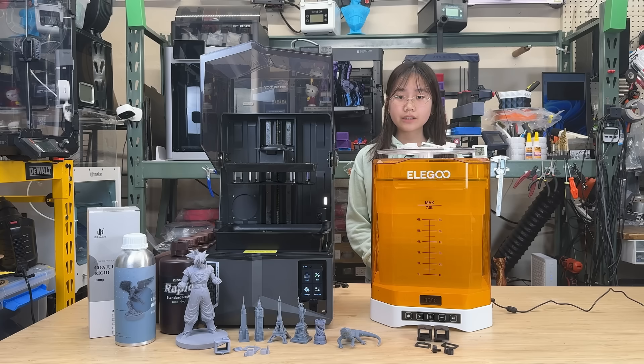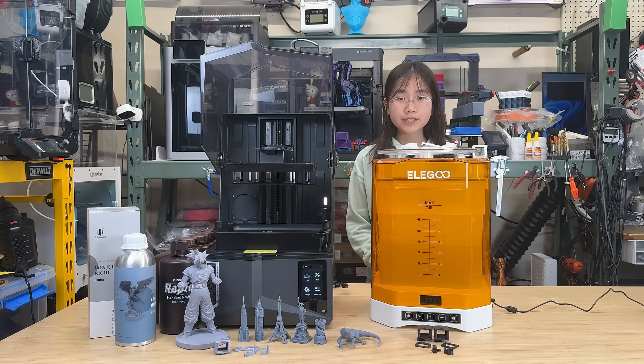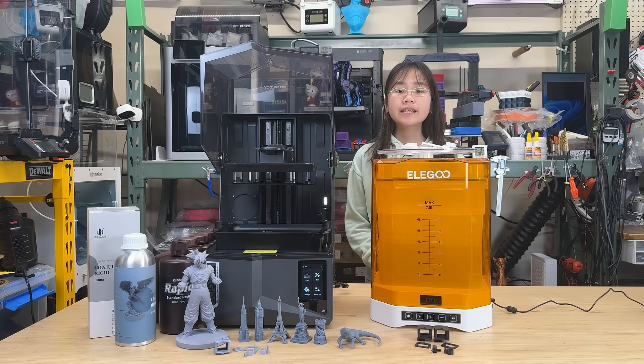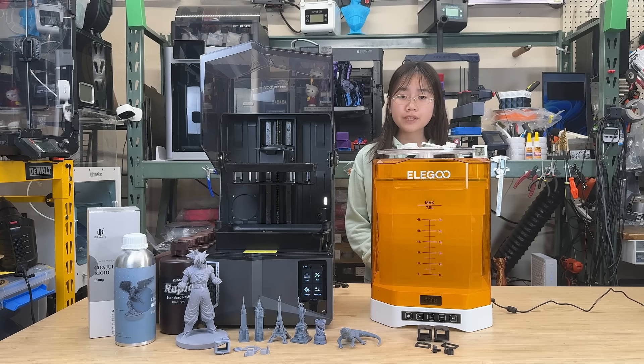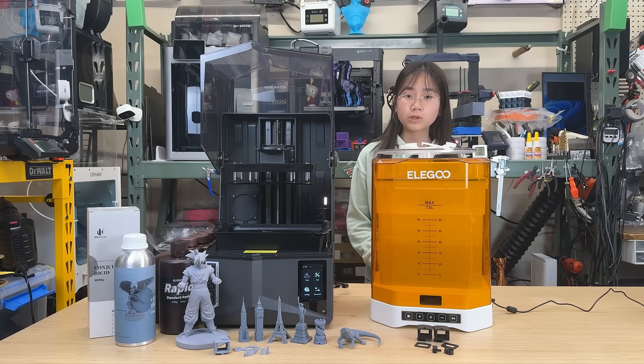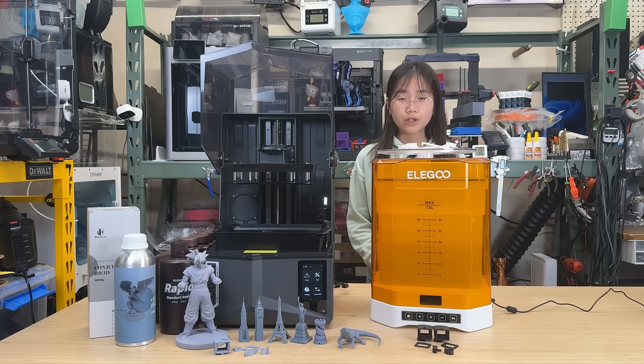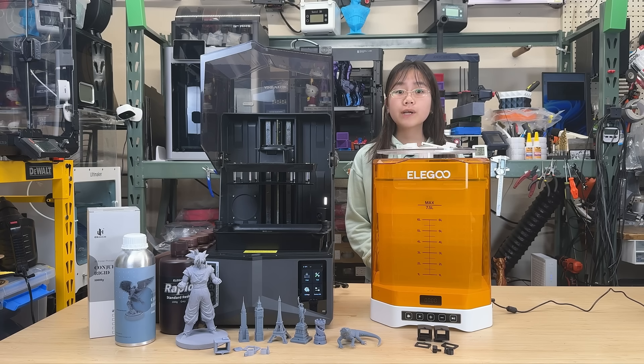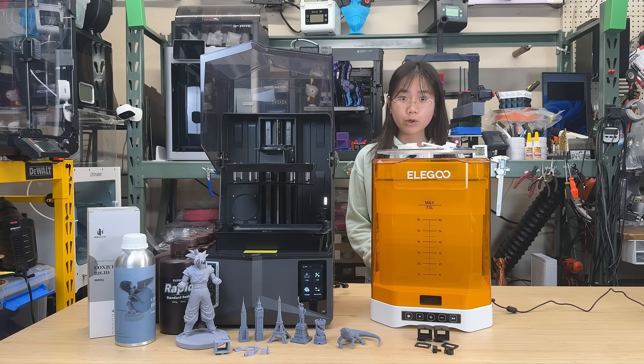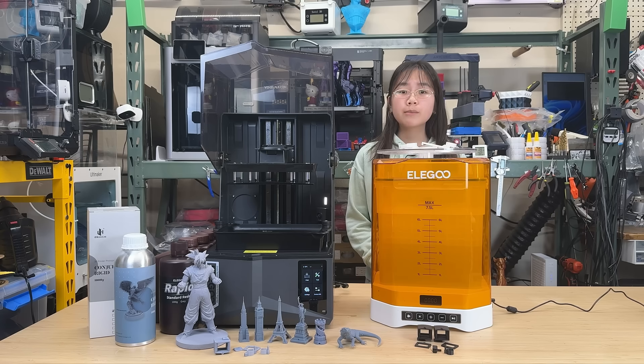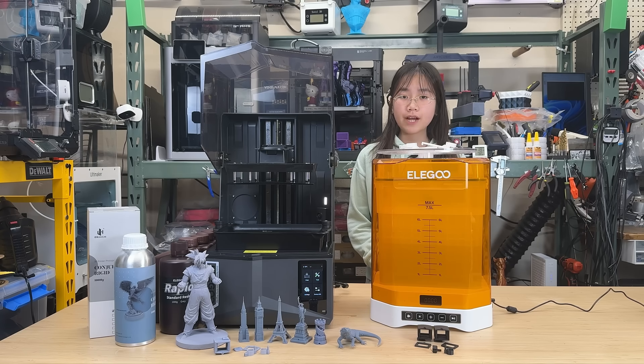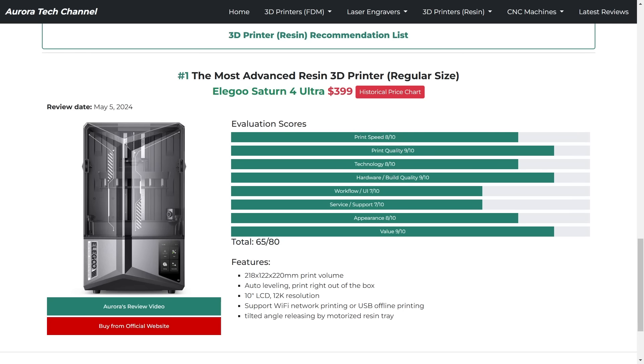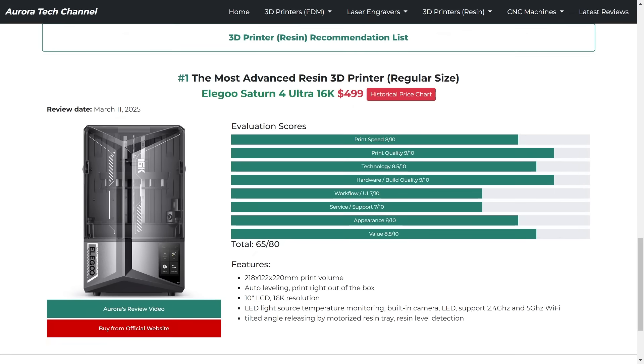In conclusion, the Saturn IV Ultra 16K is definitely an improvement over the previous Saturn IV Ultra 12K. For just $100 more, you get higher resolution, the same core features, plus a resin heater and other small refinements. The old Saturn IV Ultra was already on my recommendation list on AuroraTechChannel.com, but this new model will replace it, becoming the only resin printer on the list.